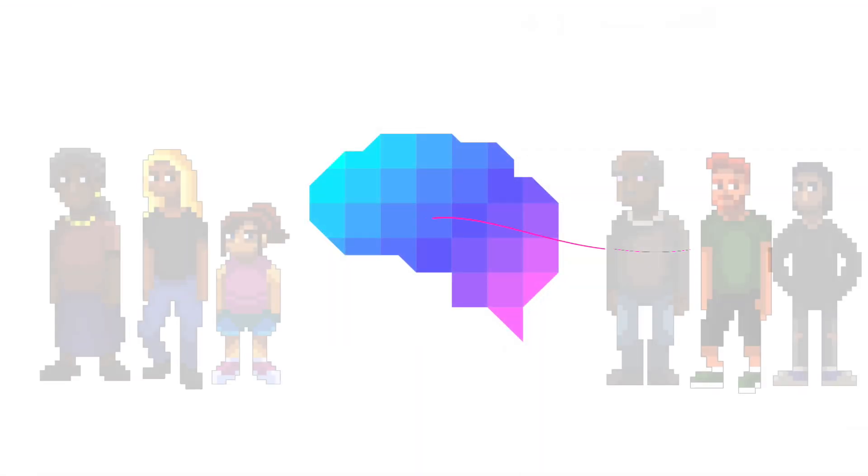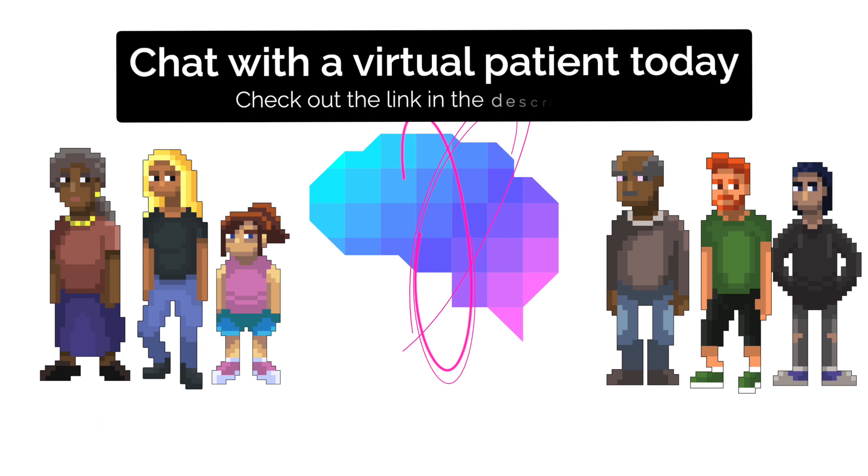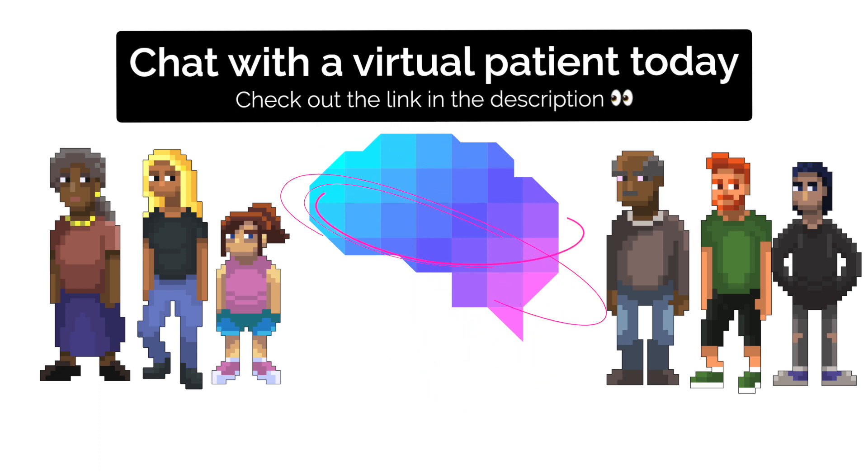Ready to experience our virtual patients? Try it out for free today. Just follow the link in the description box below.